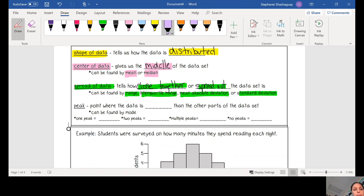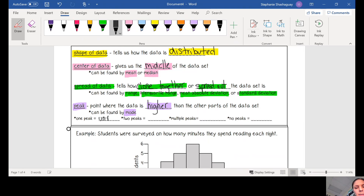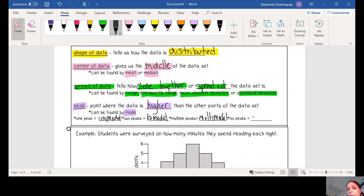The peak is the point where the data is higher than the other parts. This can be found by the mode — that's what's occurring the most. If there's one peak, it's called unimodal. Two peaks, bimodal. Multiple peaks, multimodal. And if there are no peaks, then it would be called uniform.